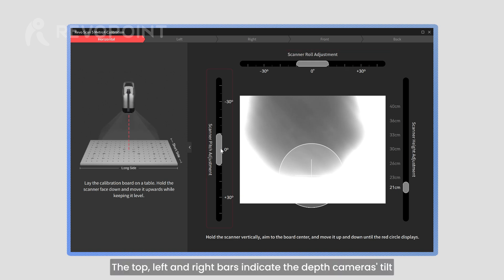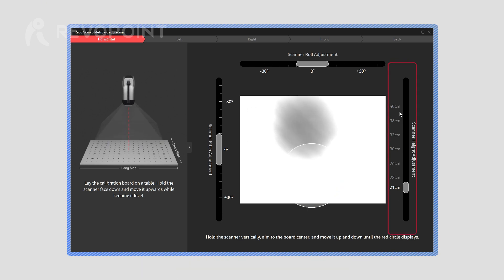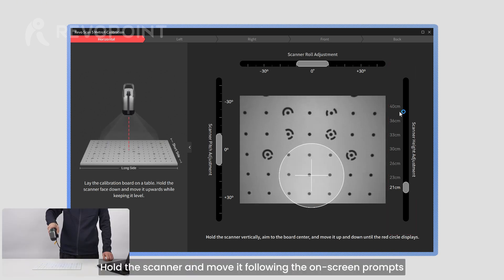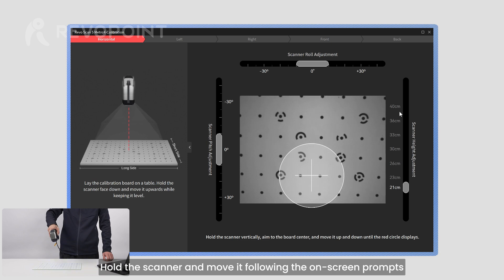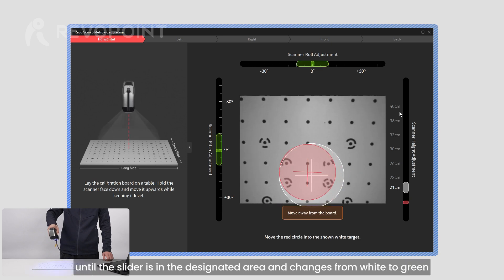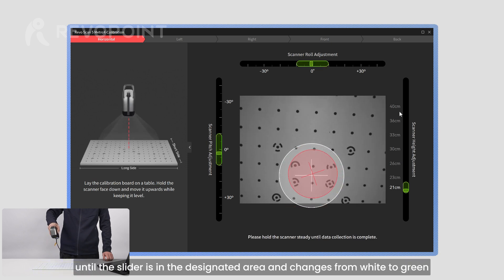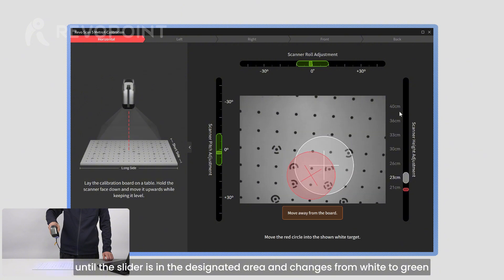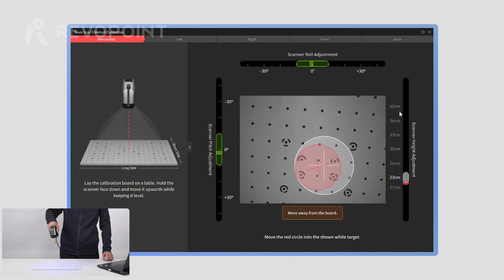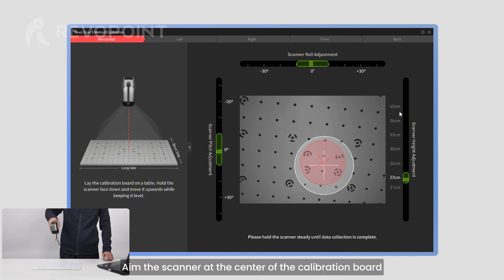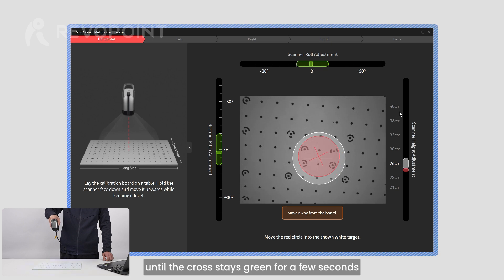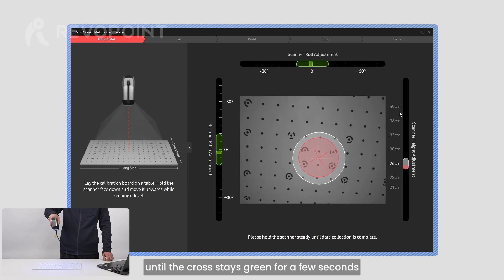The top, left, and right bars indicate the depth camera's tilt, pitch, and height, respectively. Hold the scanner and move it following the on-screen prompts until the slider is in the designated area and changes from white to green. Aim the scanner at the center of the calibration board until the cross stays green for a few seconds.